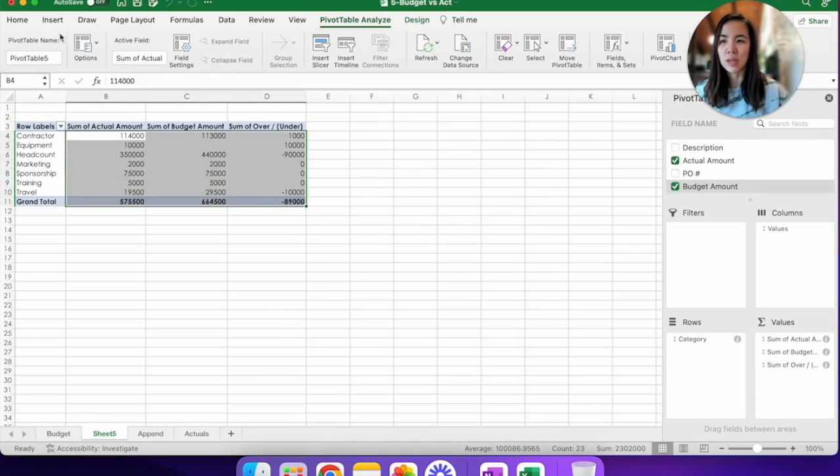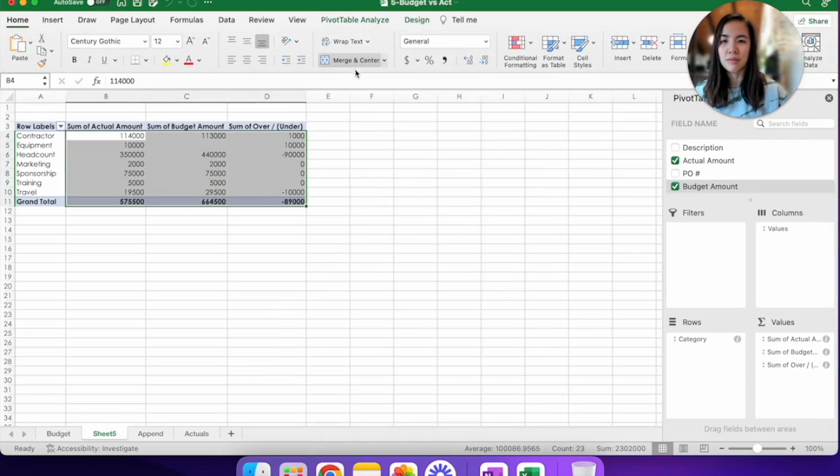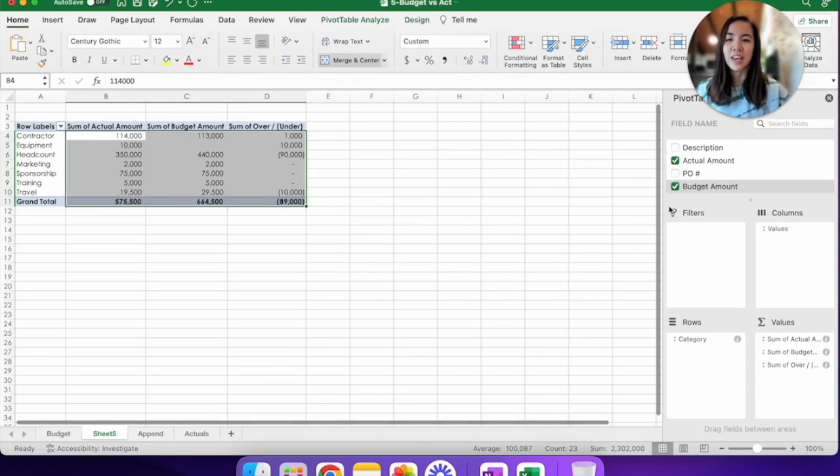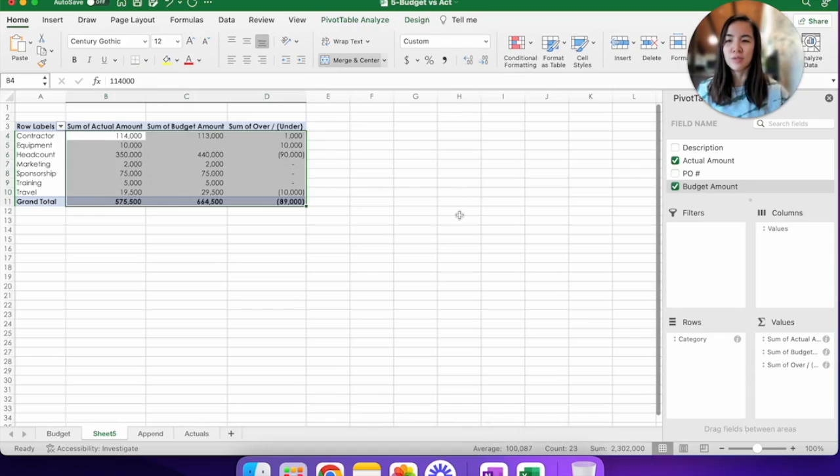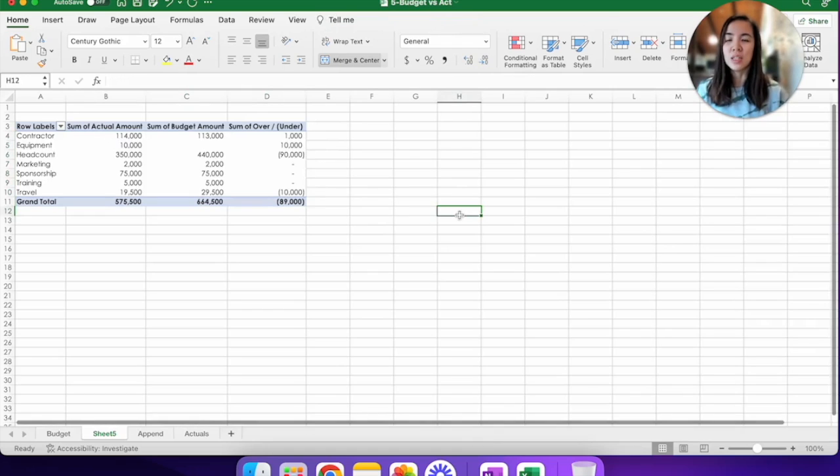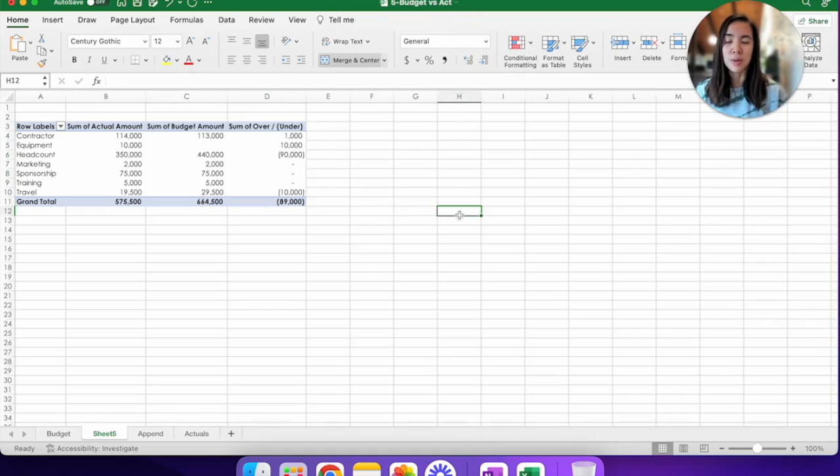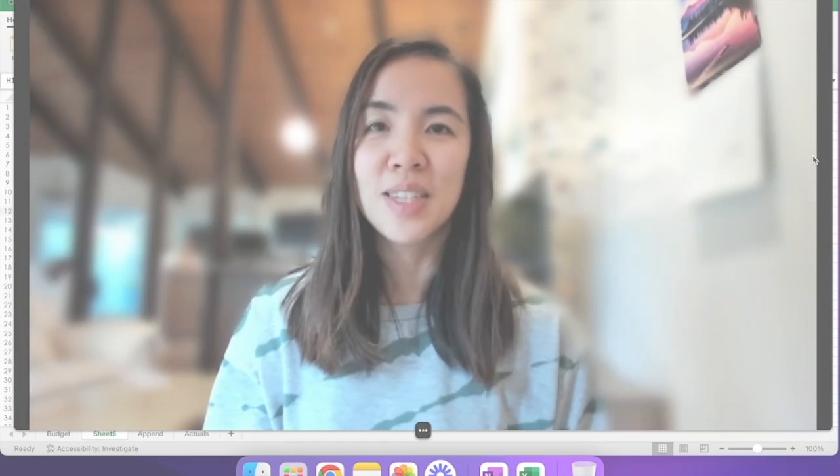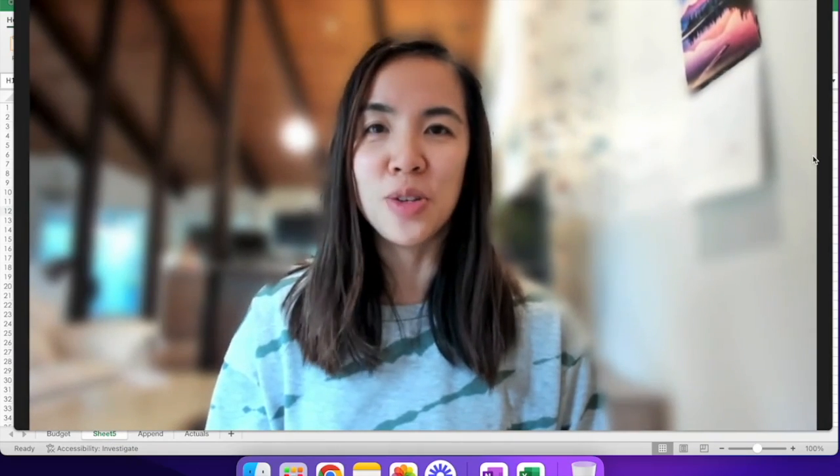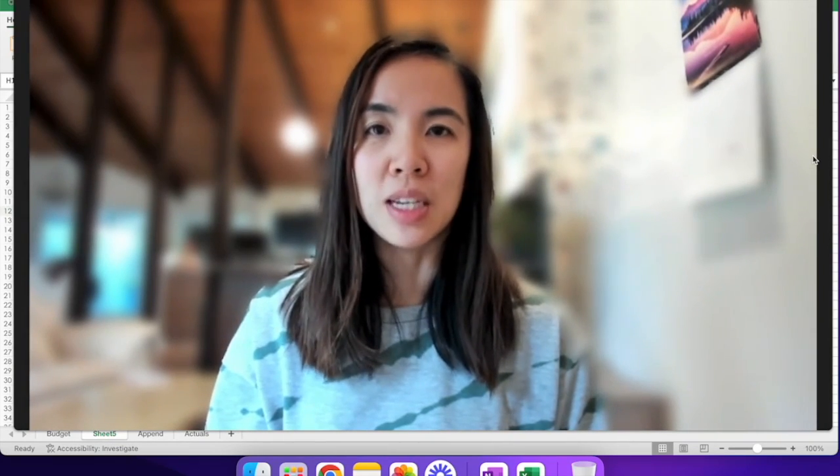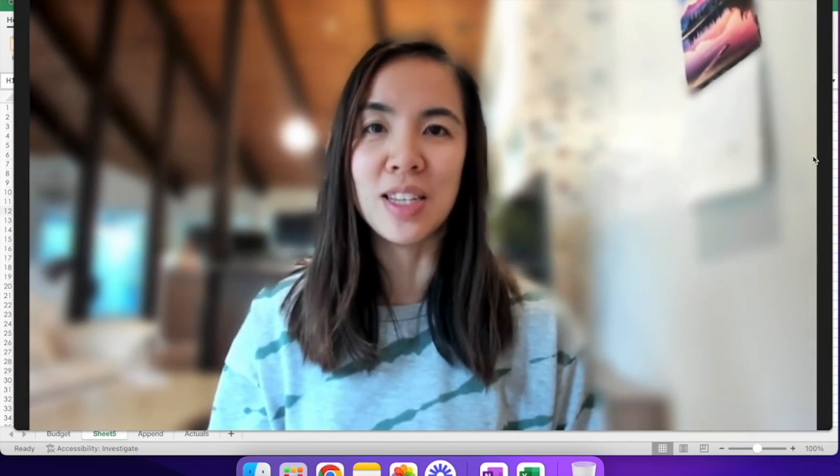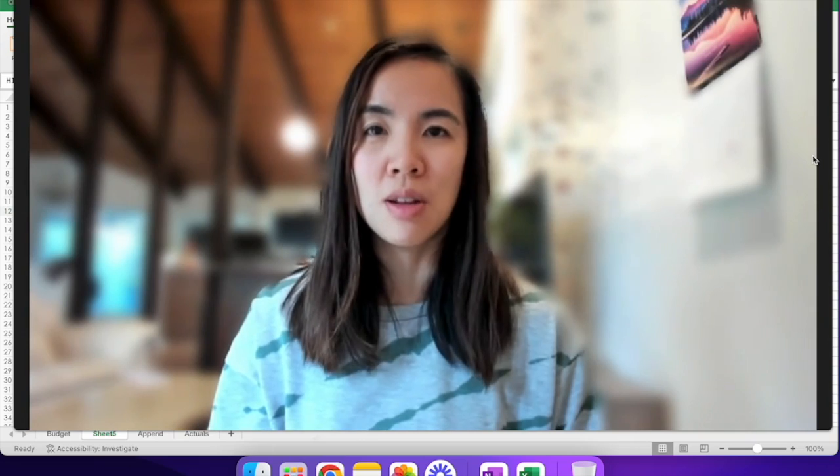So let's reformat this quickly. And there we go. So between actual and budget, you're actually $89,000 under. And it's mainly in the headcount category here for $90,000. So that's how you use Power Query to combine and analyze two datasets as one.